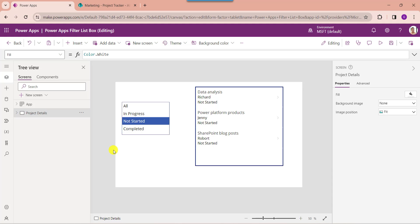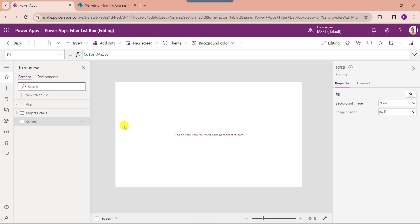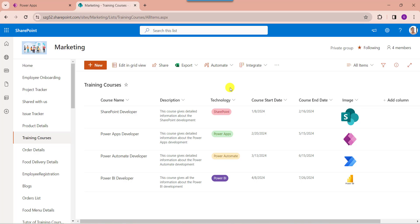Next, I will show you how to filter the list box control by dates. For that, insert another blank screen. I have taken my SharePoint online list like training courses. Inside this I have added different columns with two date columns like course start date and course end date. Based on the course start date, I will show you how to filter the gallery based on the list box control selection date. For that, go to PowerApps.